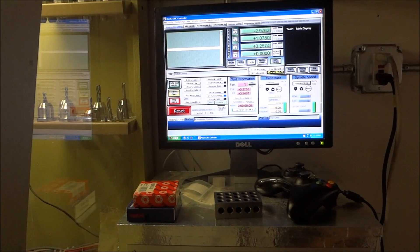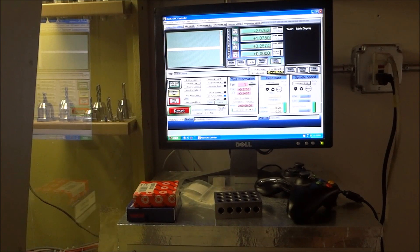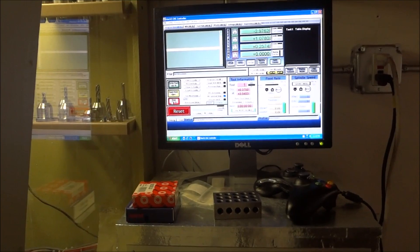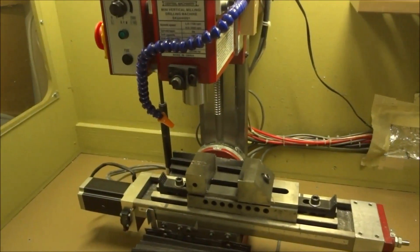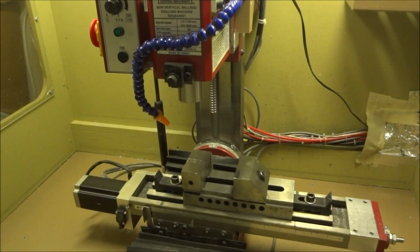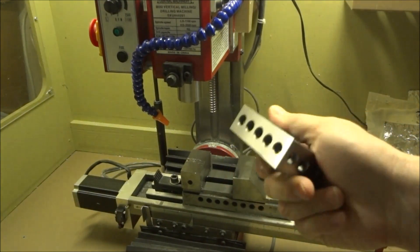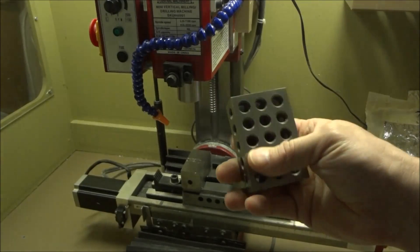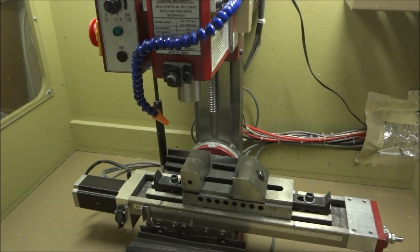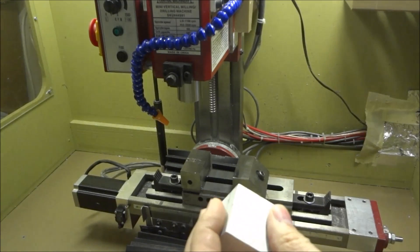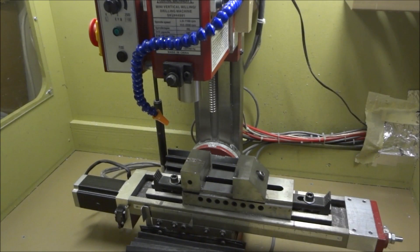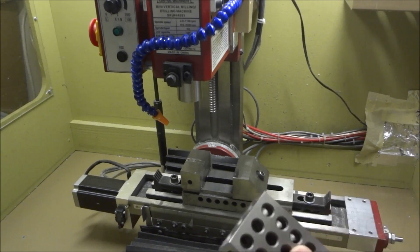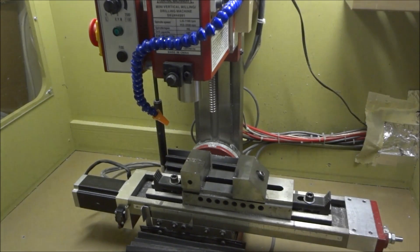One thing we can do is use the mill DRO to measure our tool. So all you have to do is get some type of block - it can be a one-two-three block, it can be a scrap piece of metal - you just want something that you know has a good surface and is square.